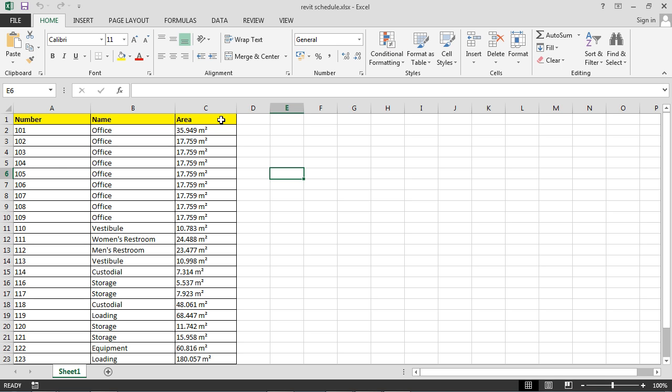...will certainly understand how you can link data with Excel and Revit. So again, the Accelerate tool has a lot of power and opportunity, certainly as we go into a more data-centric BIM process moving forward.